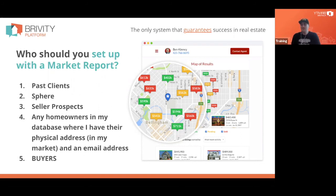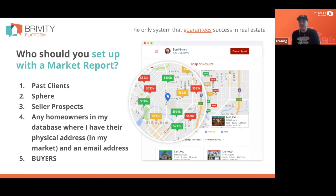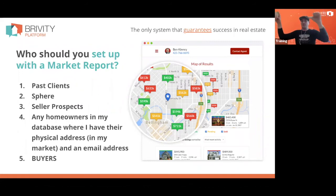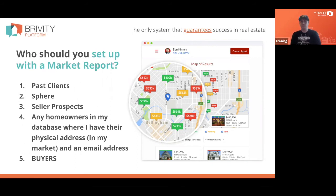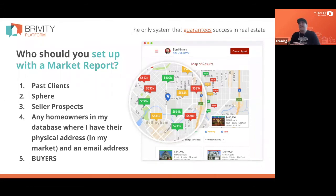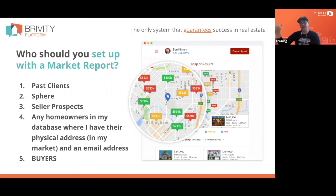These market reports get opened at 37–38% open rates, which is staggering — we're sending hundreds of thousands across our entire network of clients. It makes a lot of sense. We drip these on past clients, sphere, any seller leads, and even buyer leads. When you're sending somebody an email and the subject line is 'What's sold around 123 Main Street' and their address is 123 Main Street, it's almost impossible for them not to open it. We send them to any homeowner in our database where we have an email address.